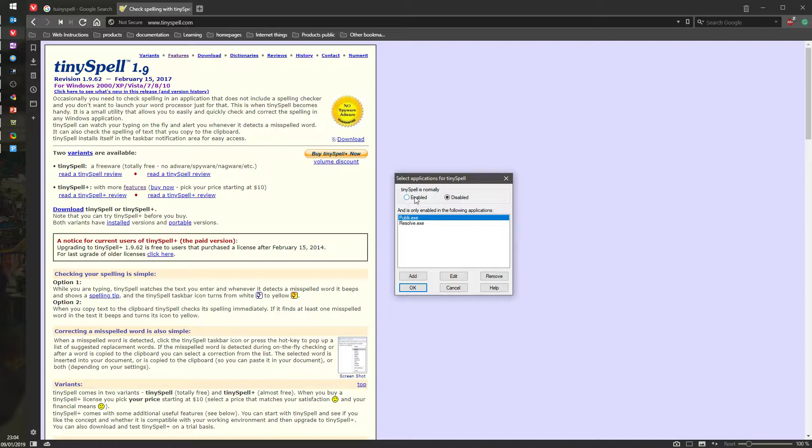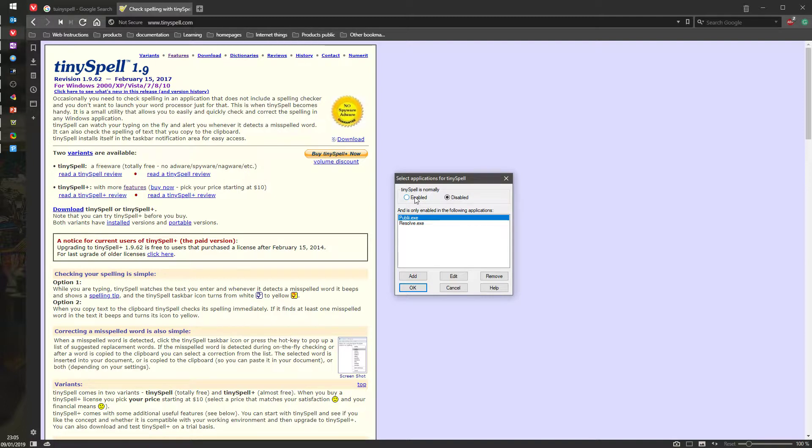But when you do the typing on stuff that doesn't support anything, for example some windows where you're trying to add a user with a description inside if you're a sysadmin and the description has a spelling mistake, it's going to be a little bit embarrassing when somebody else finds out. But this thing doesn't have an embedded spell checker, but this thing actually allows you to select an application that is currently running and it will remember it forever.